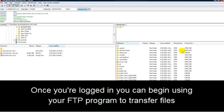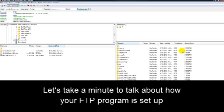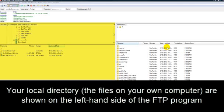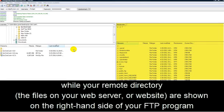Once you've logged in, you can begin using your FTP program to transfer files. Now let's take a minute to talk about how your FTP program is set up. Your local directory, or the files on your computer, are shown on the left-hand side of the FTP program. While your remote directory, the files on your web server or website, are shown on the right-hand side of your FTP program.